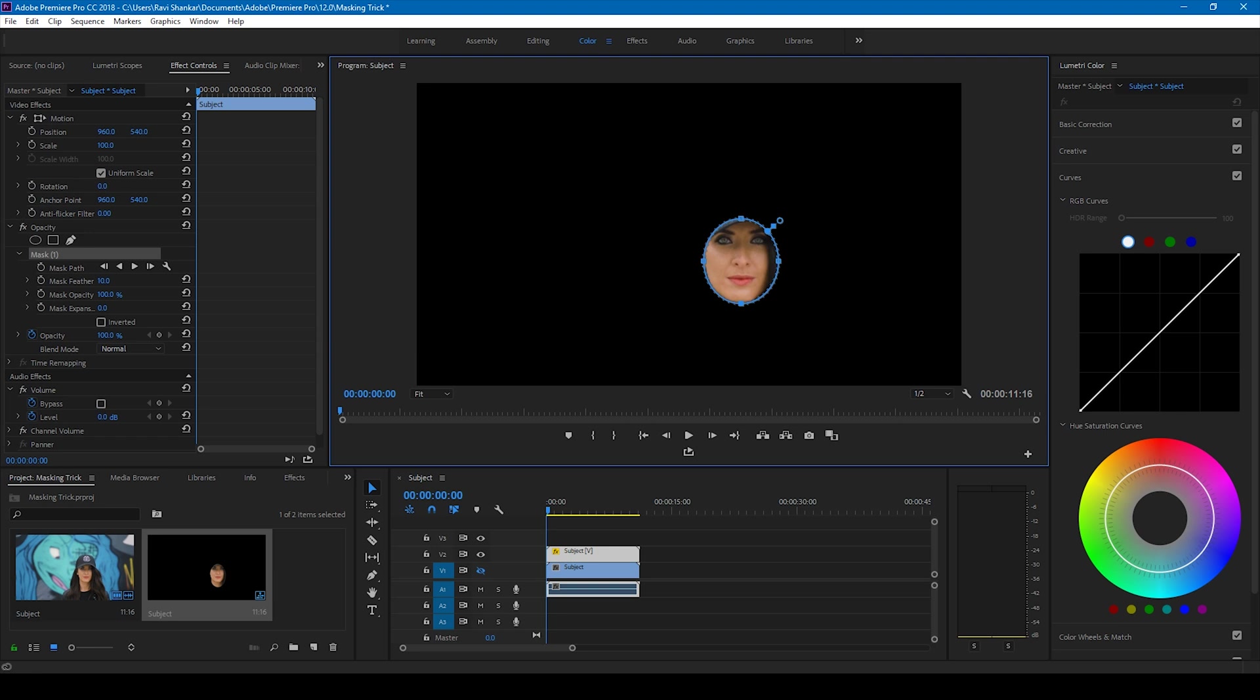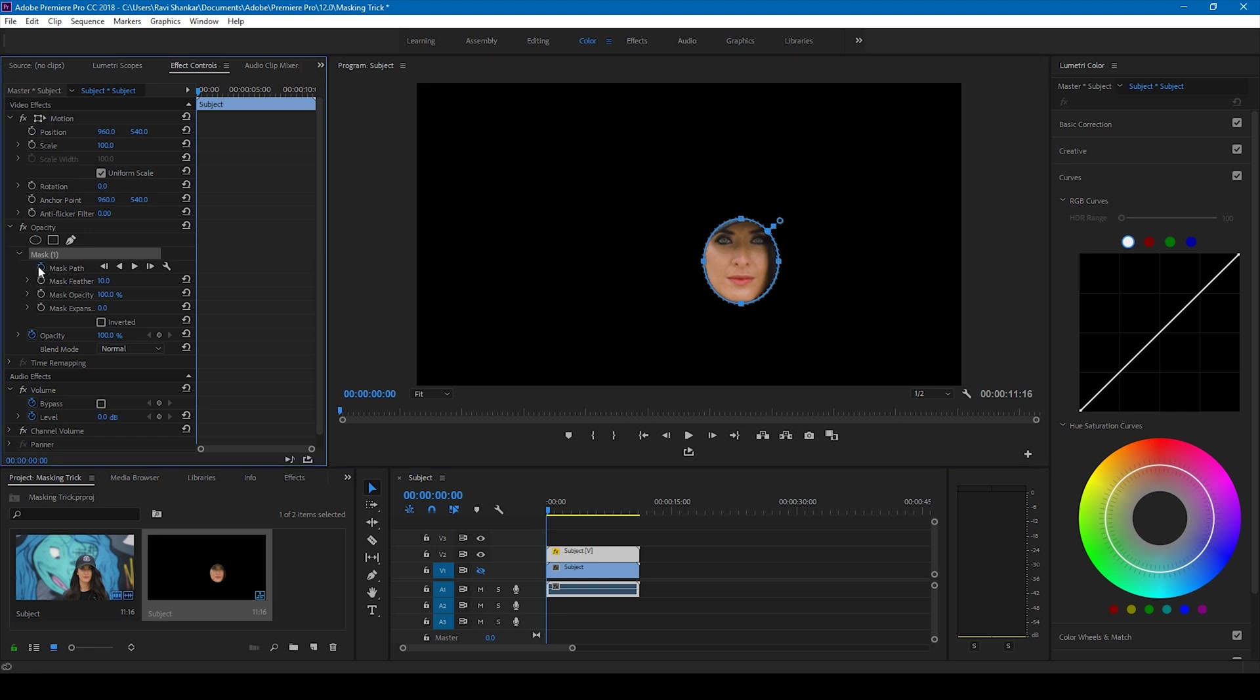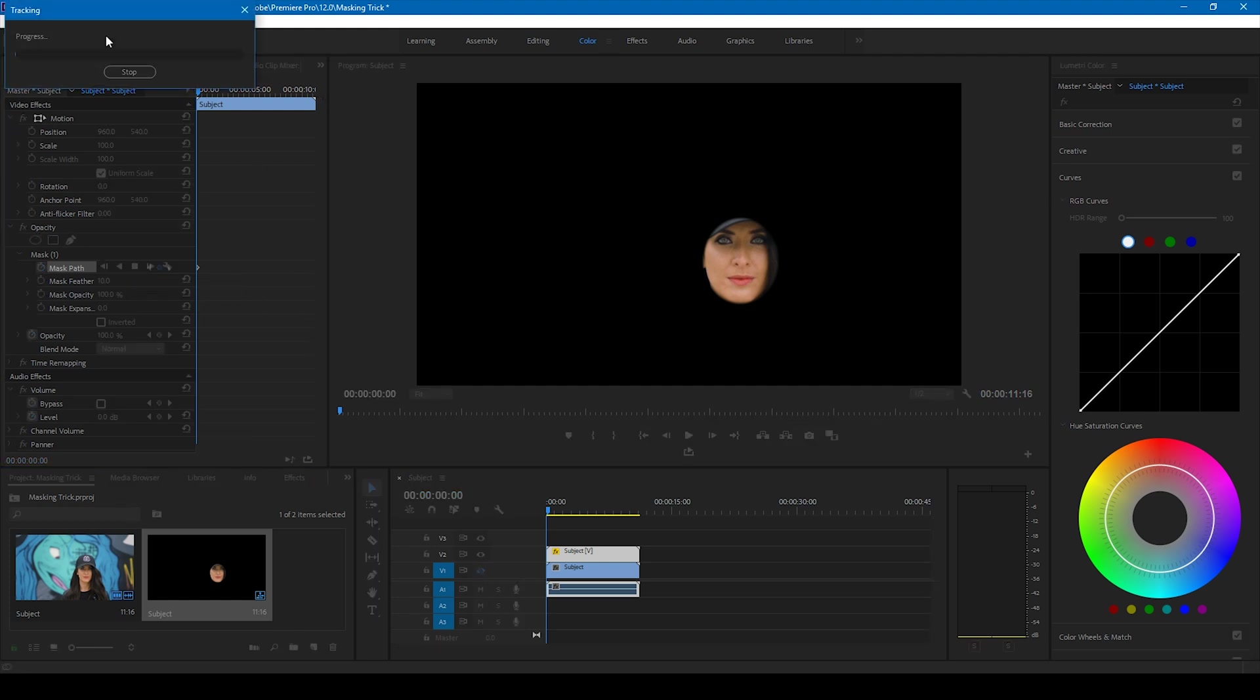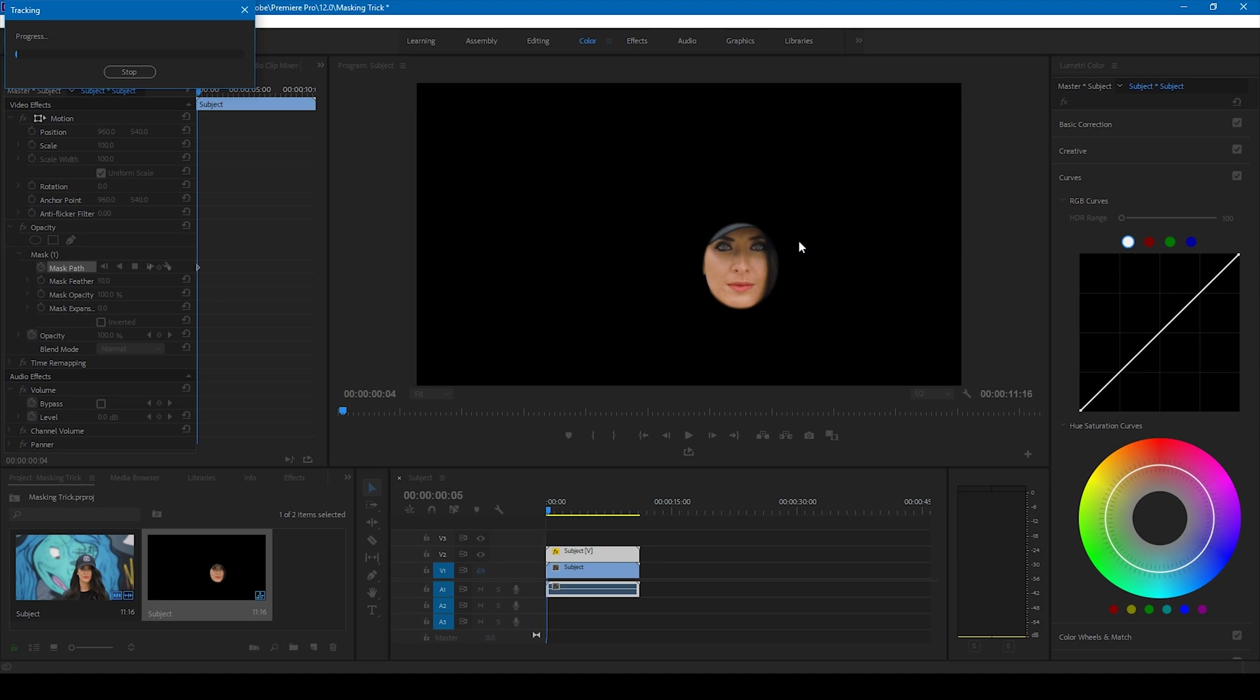Now what we're gonna do is simply track the face of this character. I'll just track this and Adobe Premiere Pro will start tracking the video such that it tracks only the face. It usually takes some time.